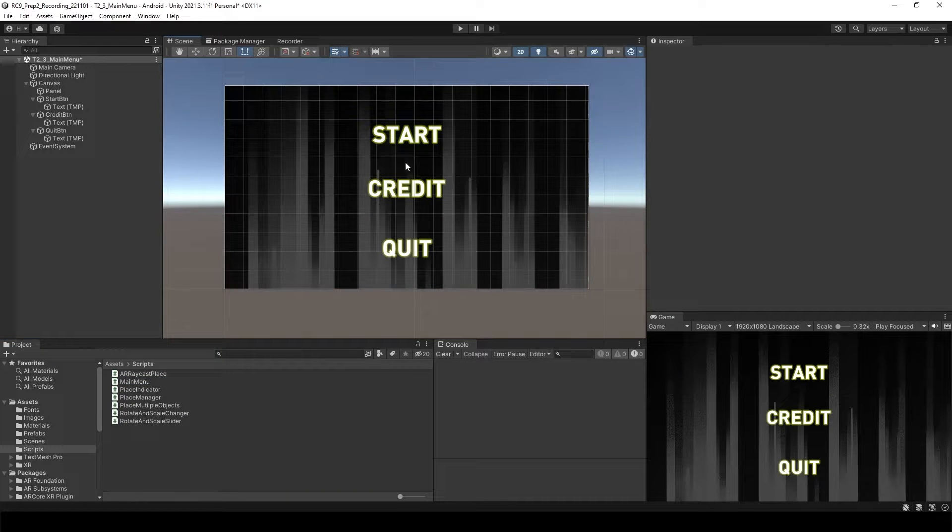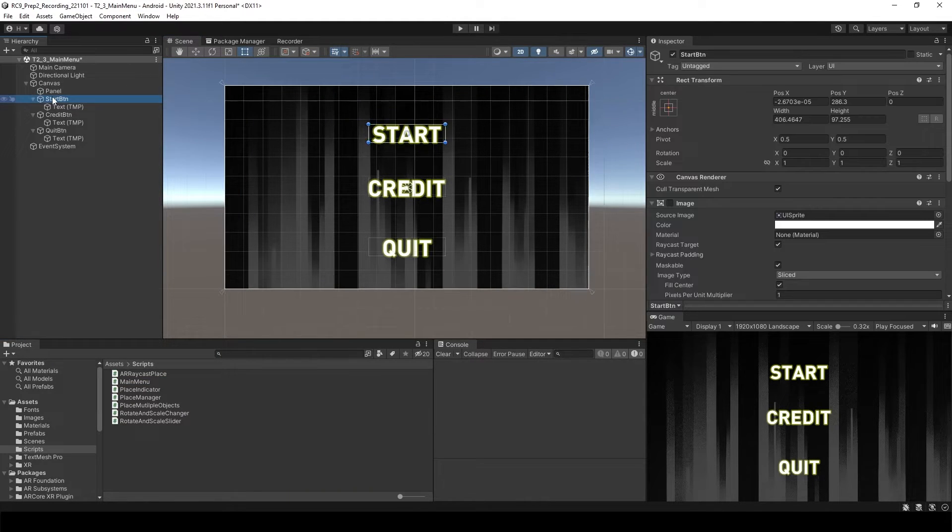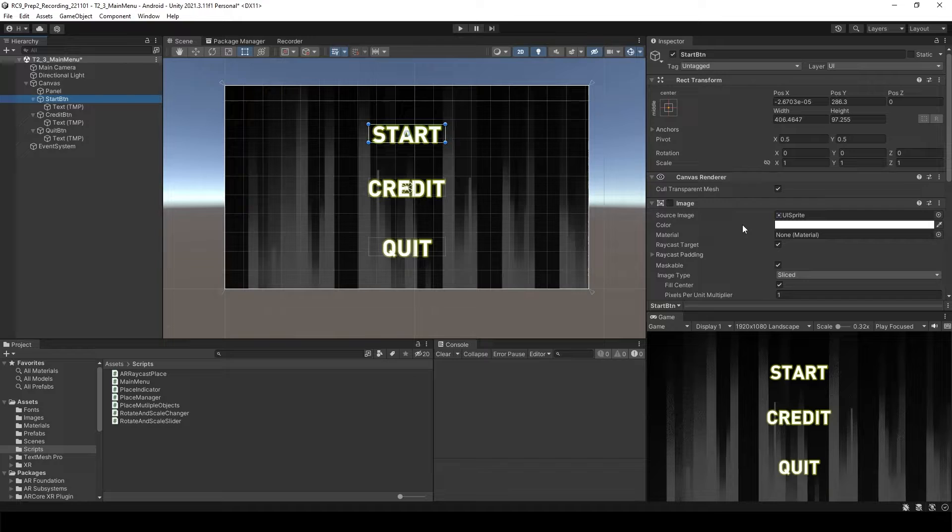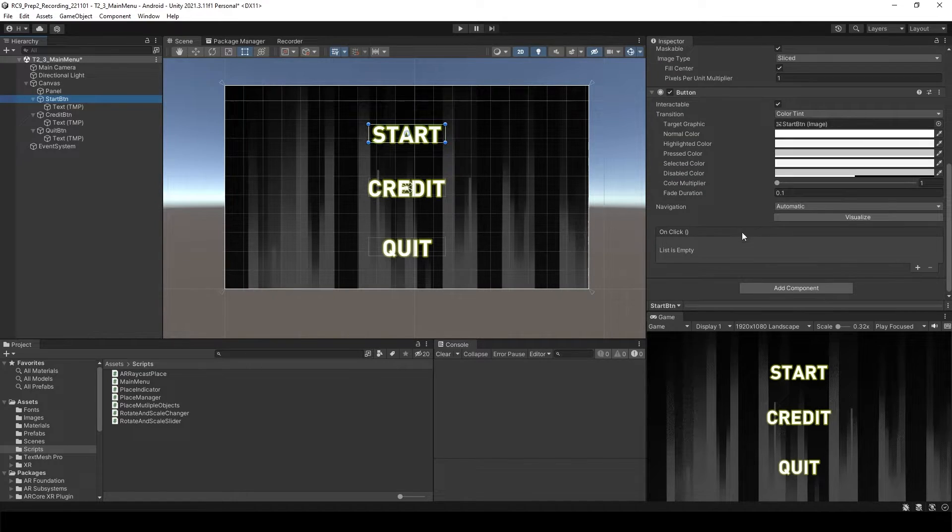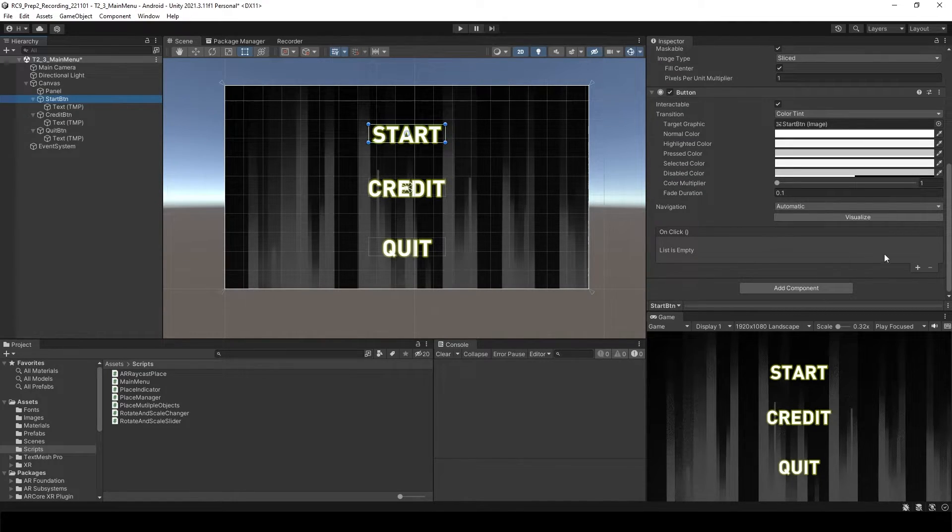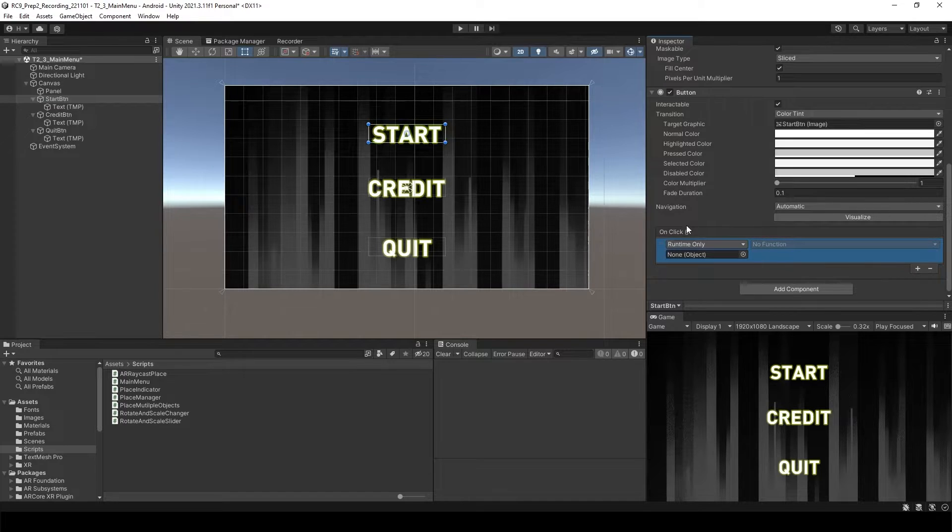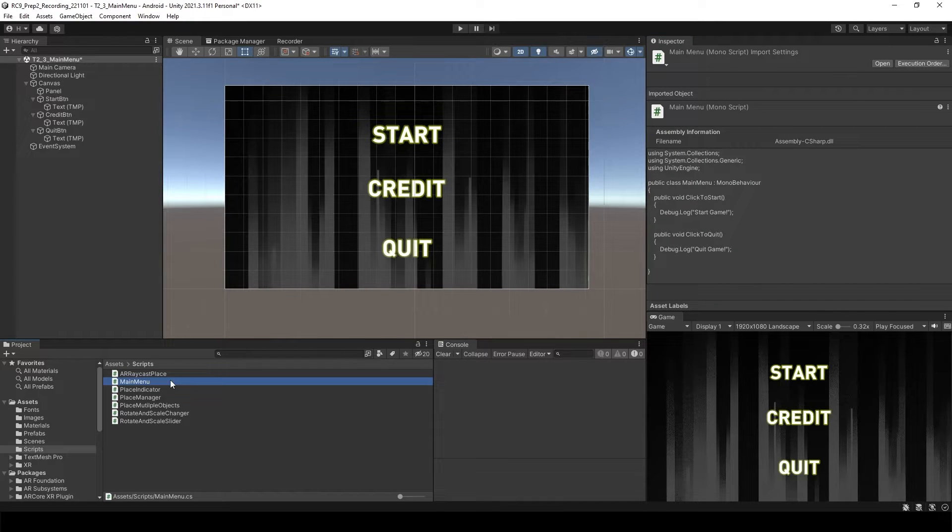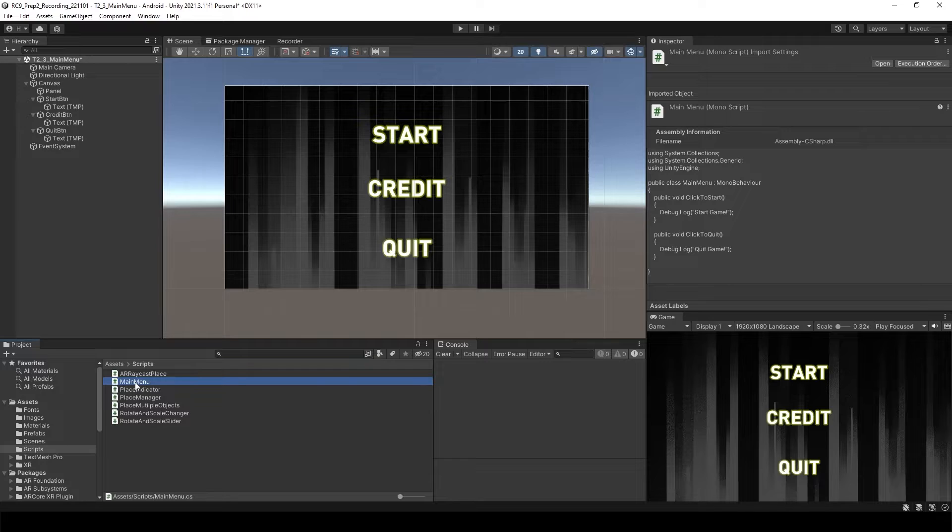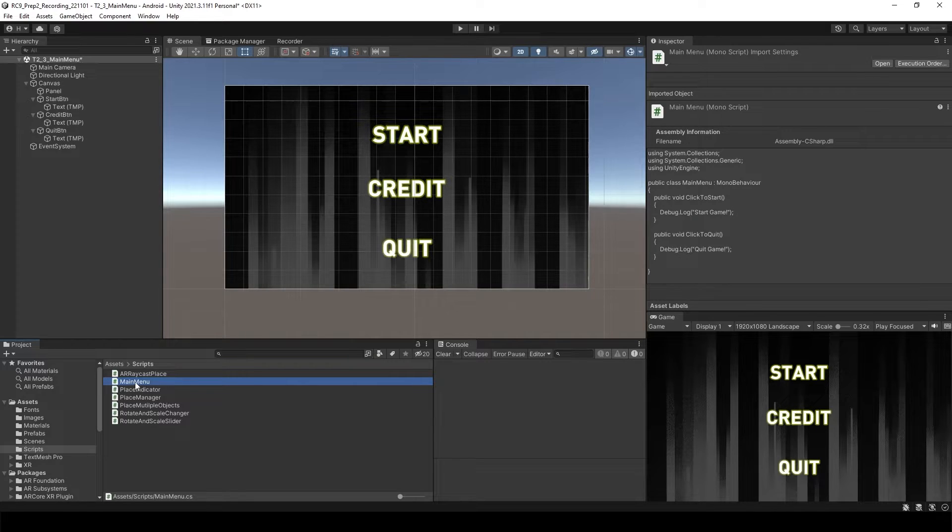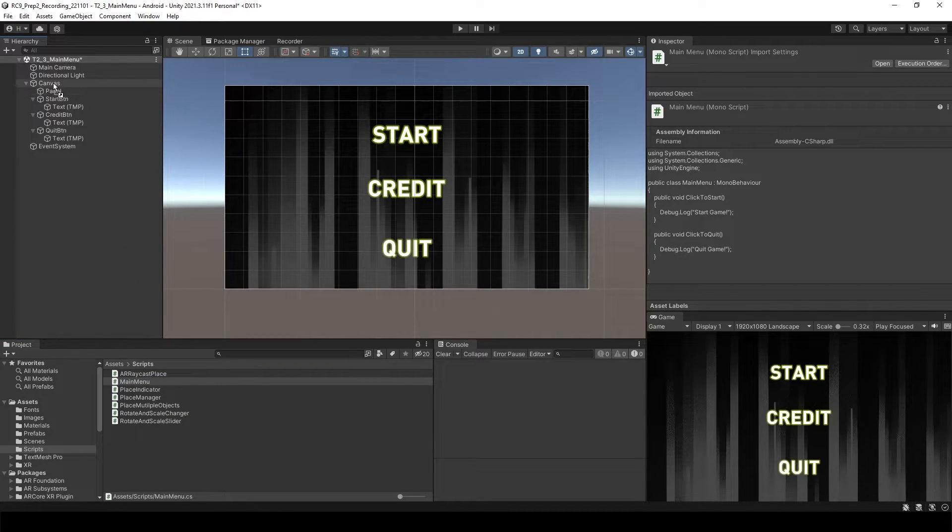Let's go back to Unity and click the start button inside of the inspector. Scroll down. On click. Let's add the function. We need to attach this C sharp script to somewhere. You can create empty object or you can just attach this one to canvas.